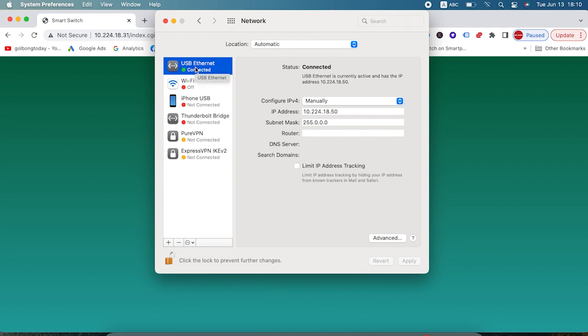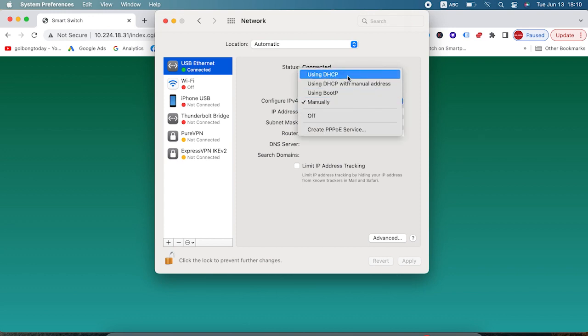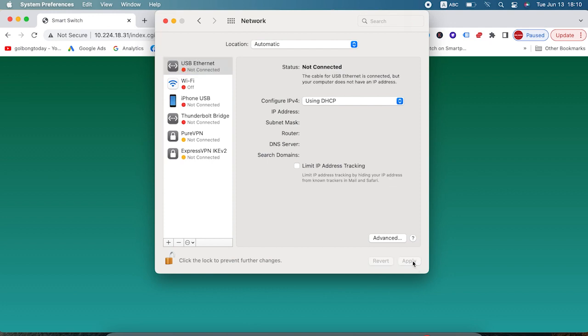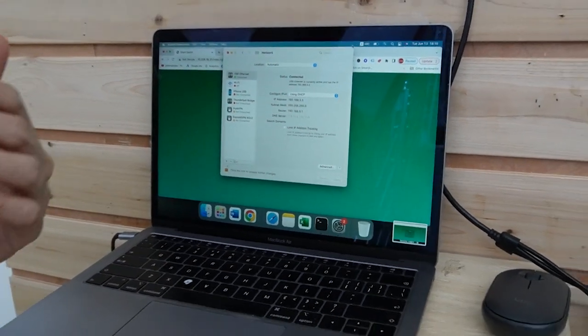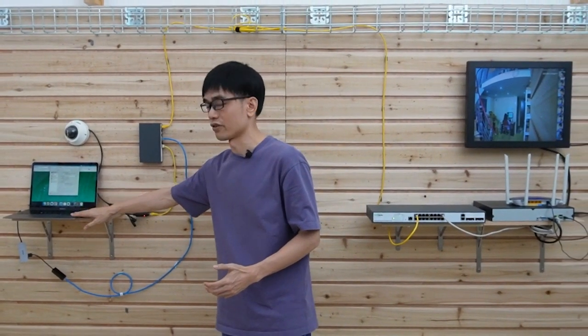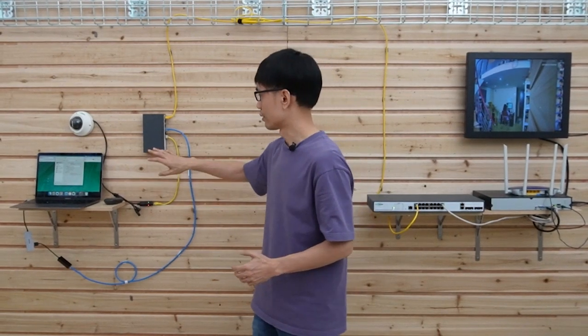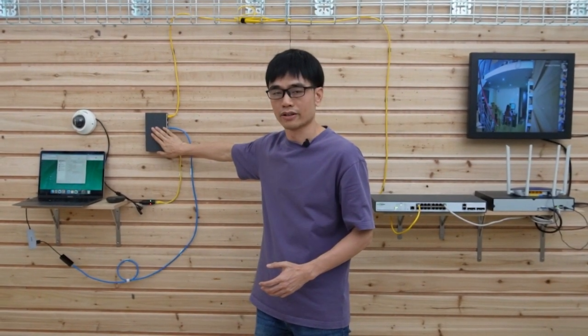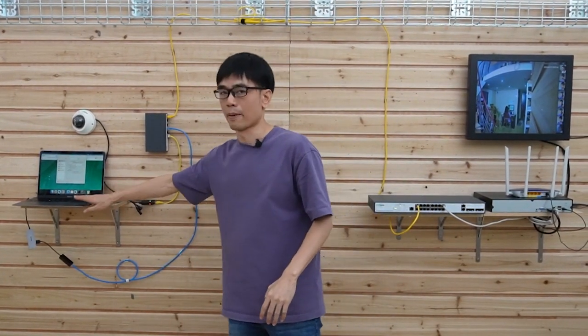This is the NIC (network card) of this MacBook. Right now it's set to manual. I will need to switch it to use DHCP. Now we click Apply. This is the IP address this MacBook receives — it's assigned by the core switch. It's pretty straightforward: as long as we turn on the DHCP function of this MacBook, the MacBook will send the request to this PoE power switch, and the core switch will assign the IP address to this MacBook.